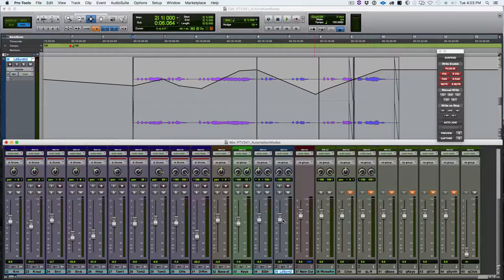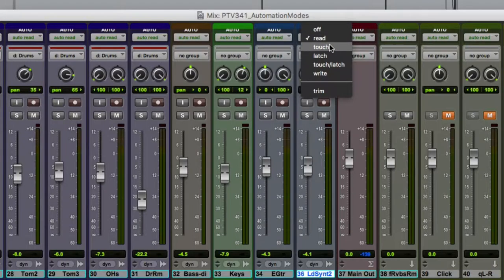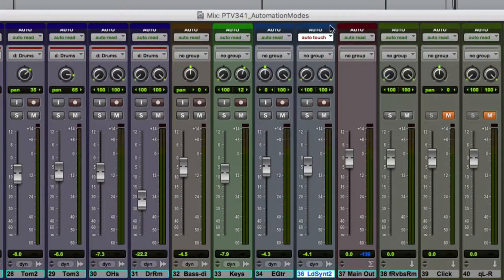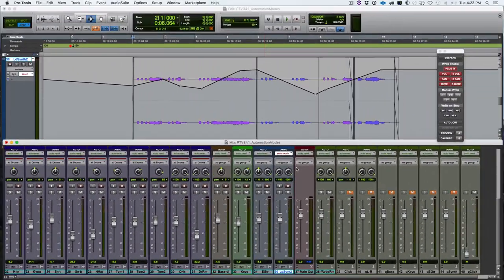Now we'll look at Touch, Latch, and Write. The difference between these is basically how does it start writing automation and how does it stop writing automation. In Touch mode, we can see graphically that the automation mode selector turned to a white background with red type. When we're in Touch mode and we start playback, the minute we touch a controller parameter that is write enabled, it will start writing automation and it will stop writing automation when we let go. We can touch it again later to drop back in.